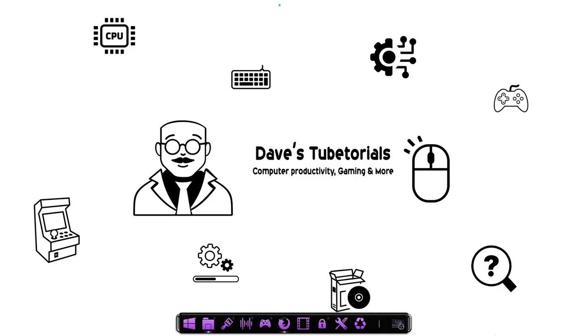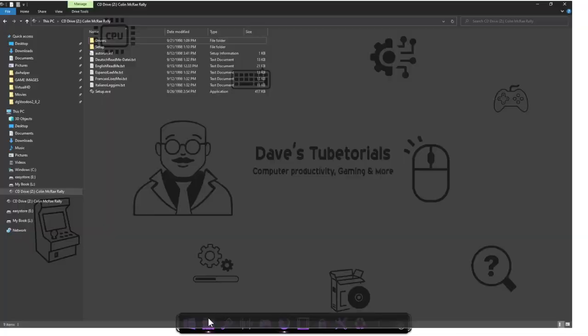So right off the bat, the first thing you're going to need obviously is to have the game. If you don't, you can either buy it or try and find it somewhere online. But you will need the Colin McRae PC version 1.5. If you have one of the older versions, just download the patches. And we're going to show you how to get that set up from scratch.